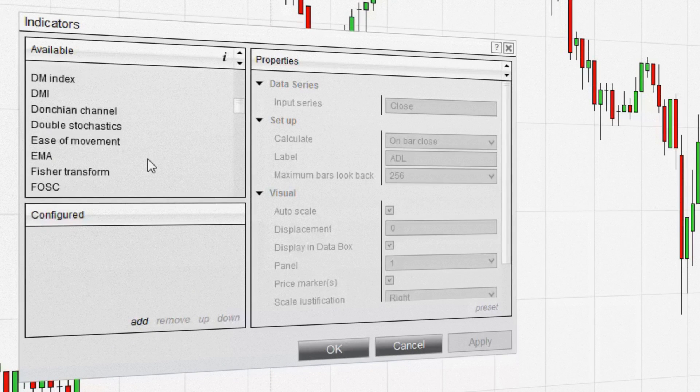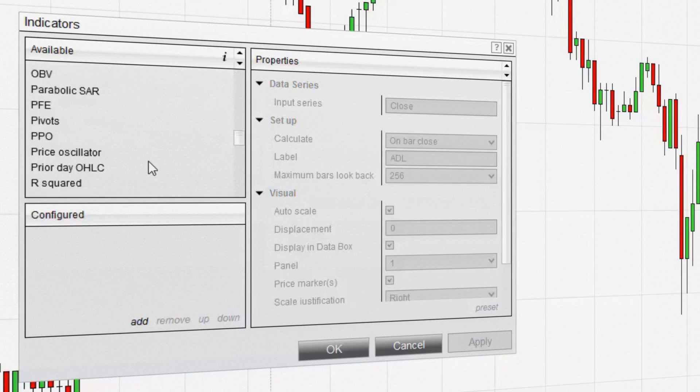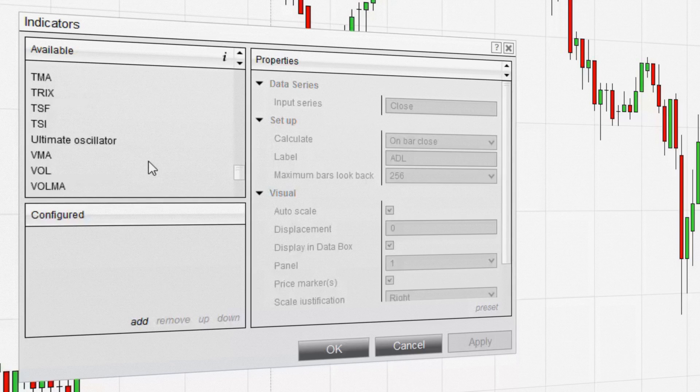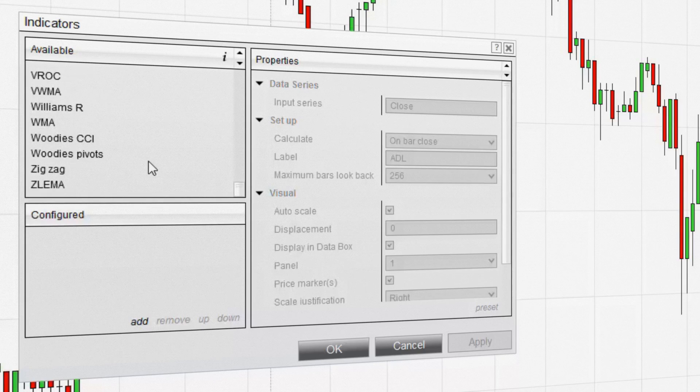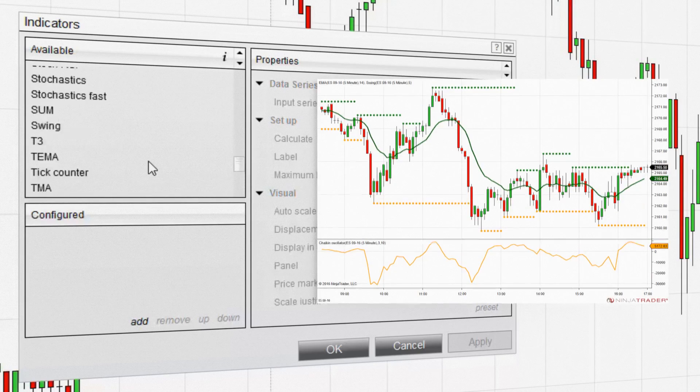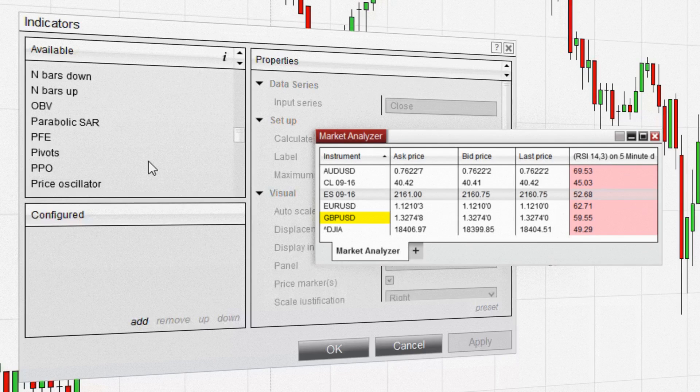NinjaTrader is equipped with over 100 free, pre-built indicators to aid in your technical analysis of the markets. Indicators can be applied to NinjaTrader charts, the Superdome, and the Market Analyzer.